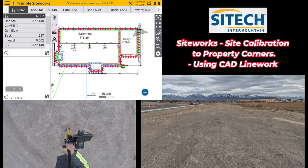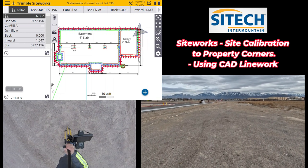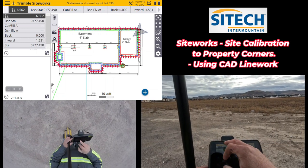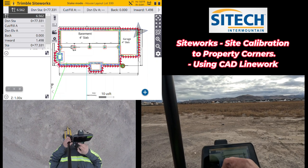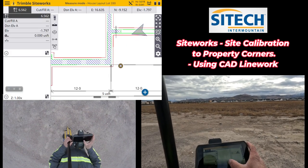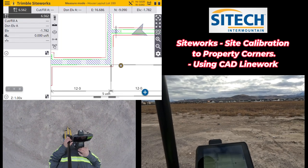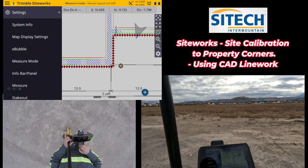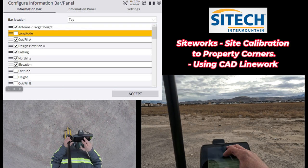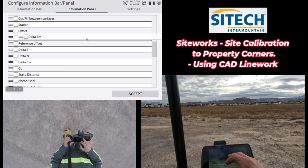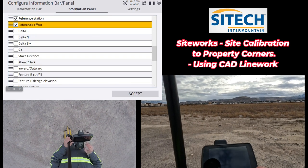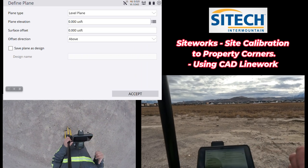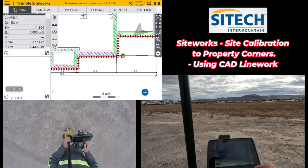This is the workflow if you have access to the CAD line work. In Business Center you could also have exported out a surface. I can stake that line, or I can touch and hold on the footing line and select it as a reference line to see how far away I am from it. To use it that way, go into the menu, go to Settings, then Info Bar Panel, and set up Reference Station and Reference Offset and assign those to your bar. You could then create your own flat planes — a level plane, shoot your own elevation — whatever you need.